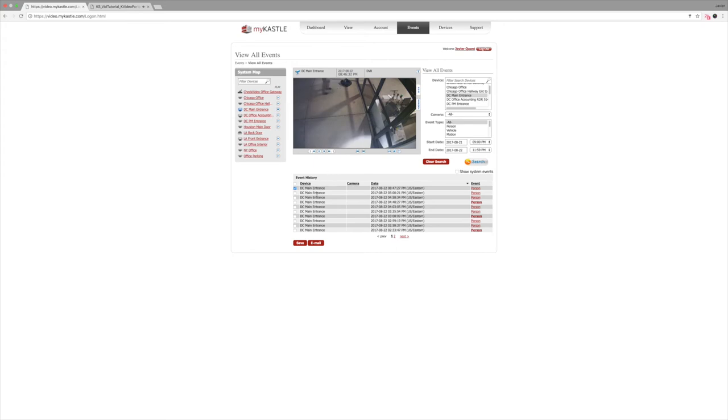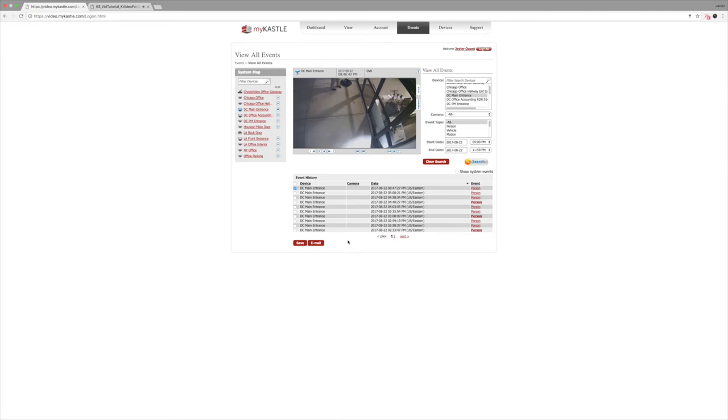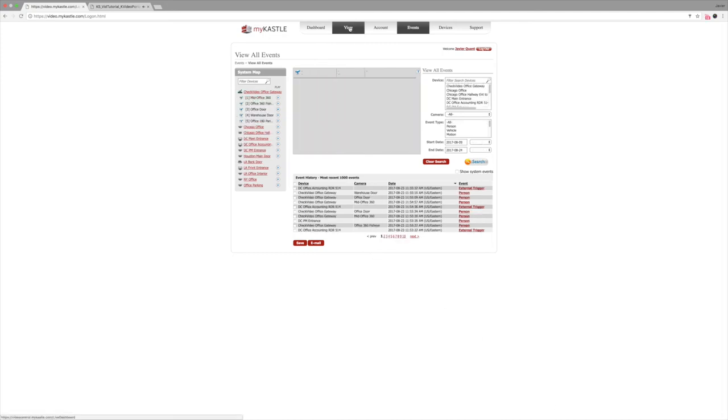You can also download this footage in the same MP4 format by clicking the save button and email the clip to anyone. Compared to traditional video investigations, our search engine can save you hours of valuable time. Whether you need to search one camera or 10 for an hour or a day, it just takes 5 seconds and 5 clicks.